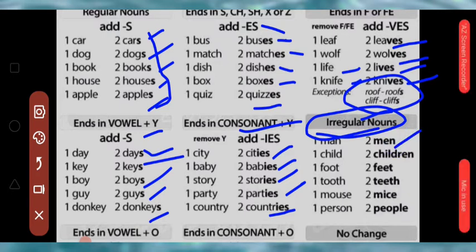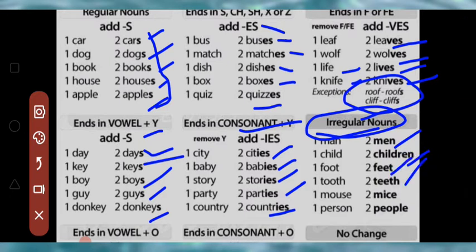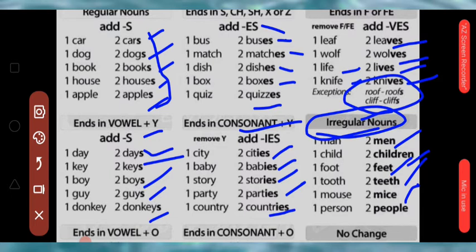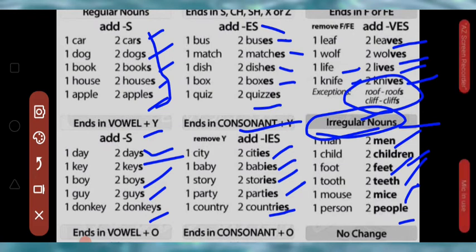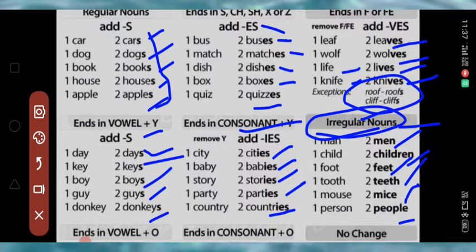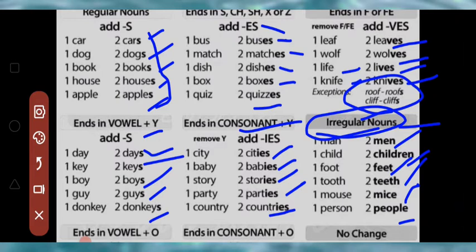Here are some irregular nouns: man → men, child → children, foot → feet, tooth → teeth, mouse → mice, person → people. Irregular nouns aise nouns hote hain jinke plural forms bilkul alag hote hain. Irregular nouns par hum ek alag video bana denge jismein bahut se irregular nouns directly milenge.